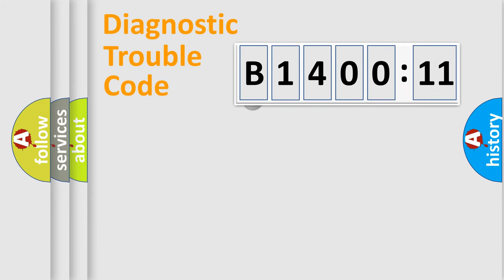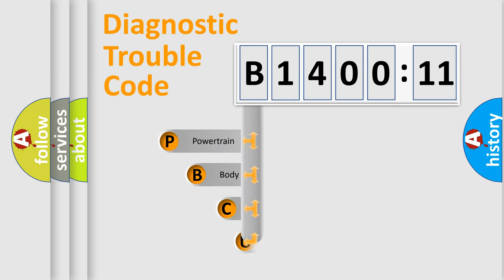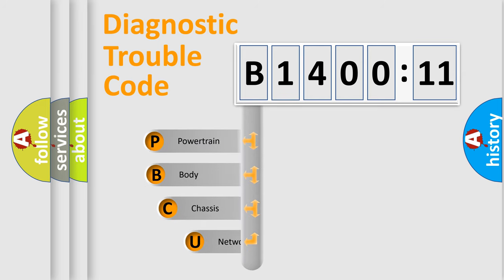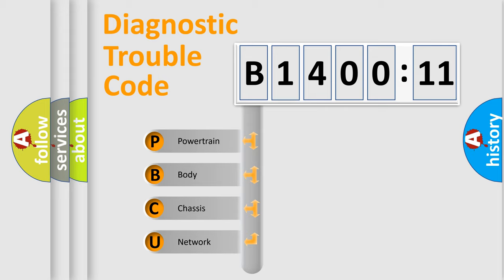First, let's look at the history of diagnostic fault code composition according to the OBD2 protocol, which is unified for all automakers since 2000. We divide the electric system of automobile into four basic units.